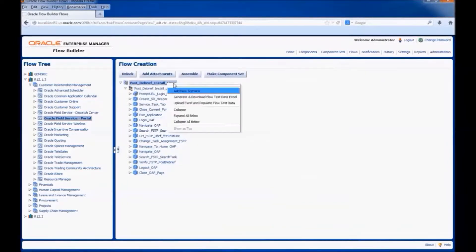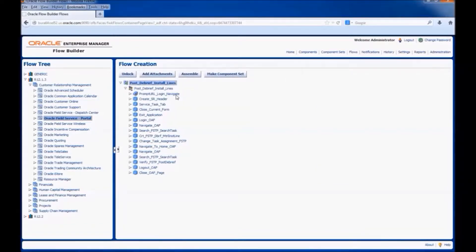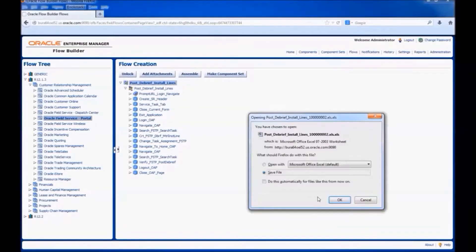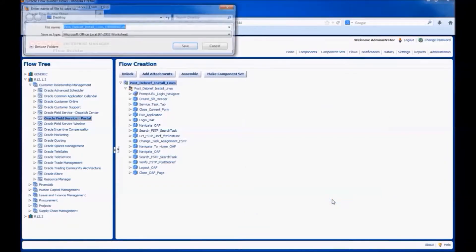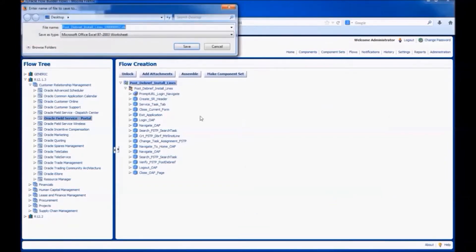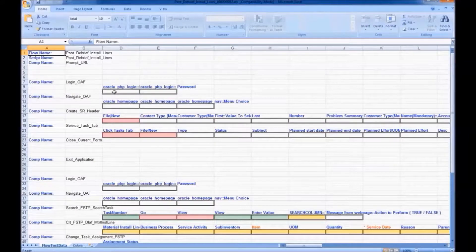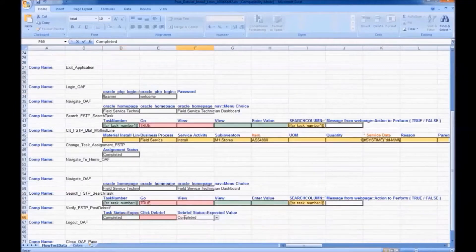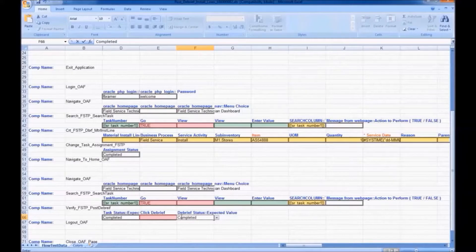Now, let us see the test data Excel. Right-click on the flow name and choose the option generate and download test data Excel. This is how the test data Excel looks — these are the components and this is the test data which we have entered.